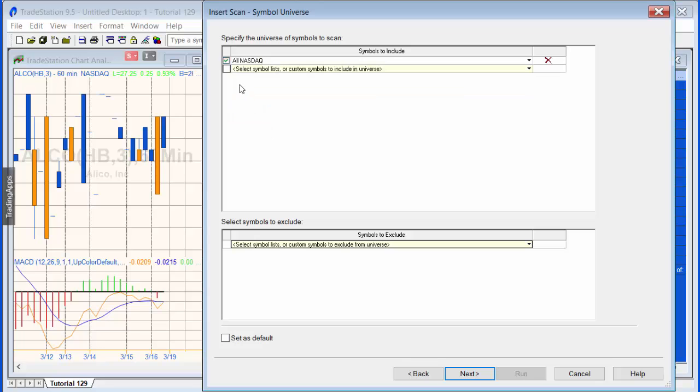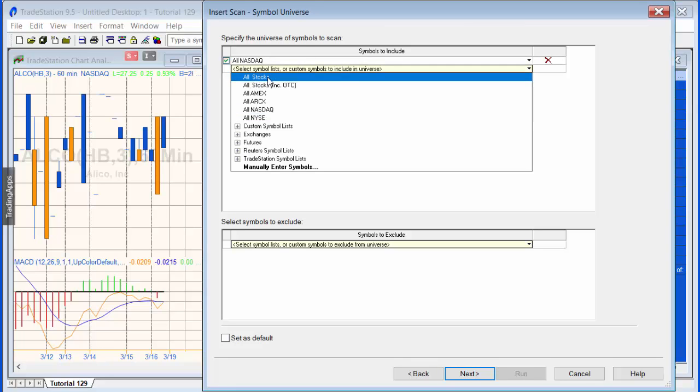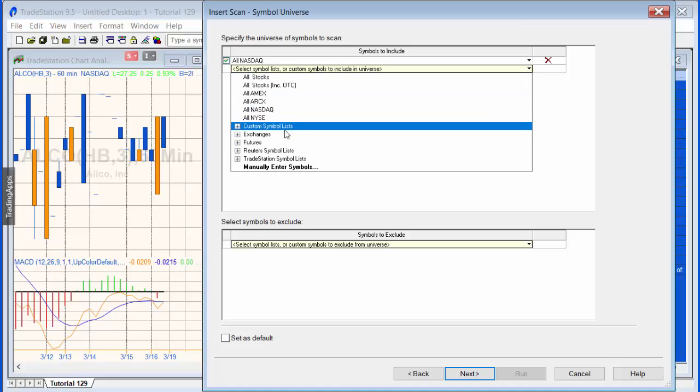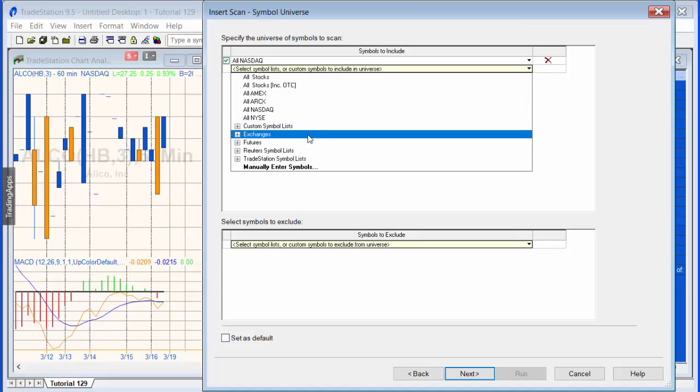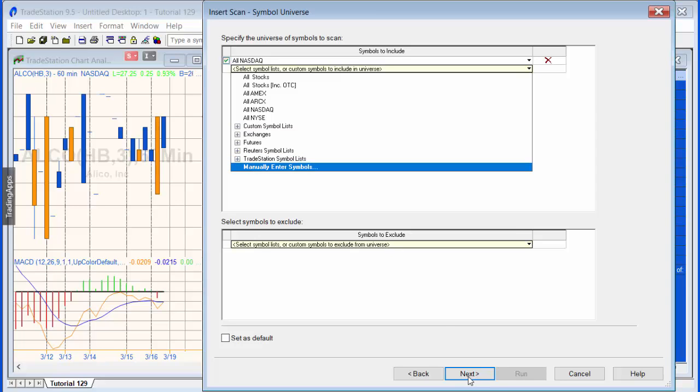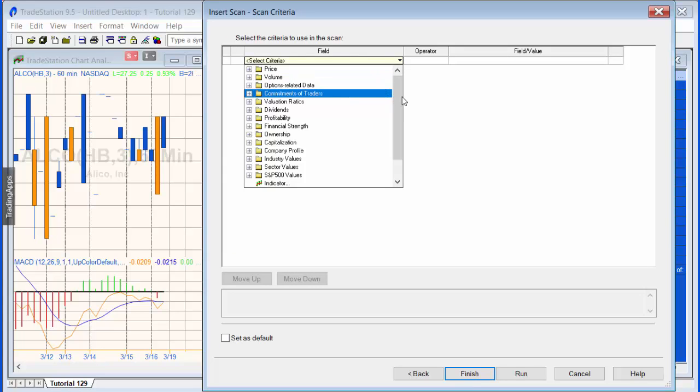What I'm going to do is use the NASDAQ. Clearly here if you wanted to add other indexes or stocks, you could use a custom symbol list as well, and I'll talk about that a little bit more later, or also manually add symbols.